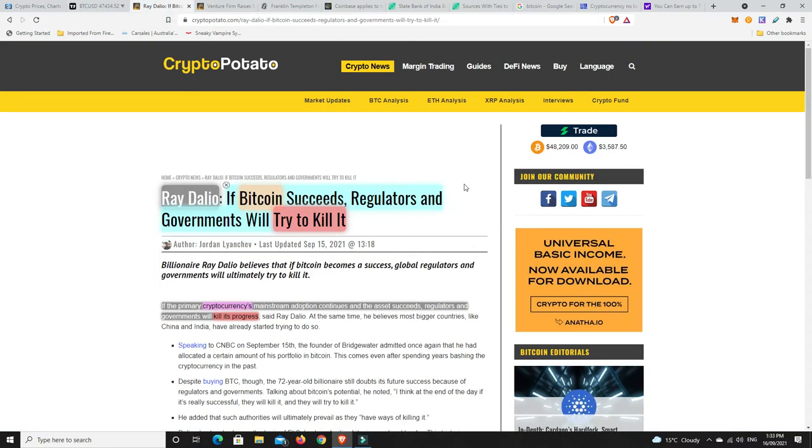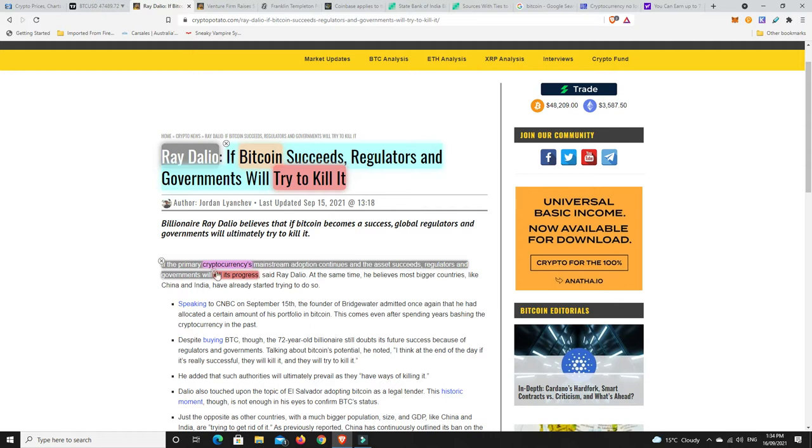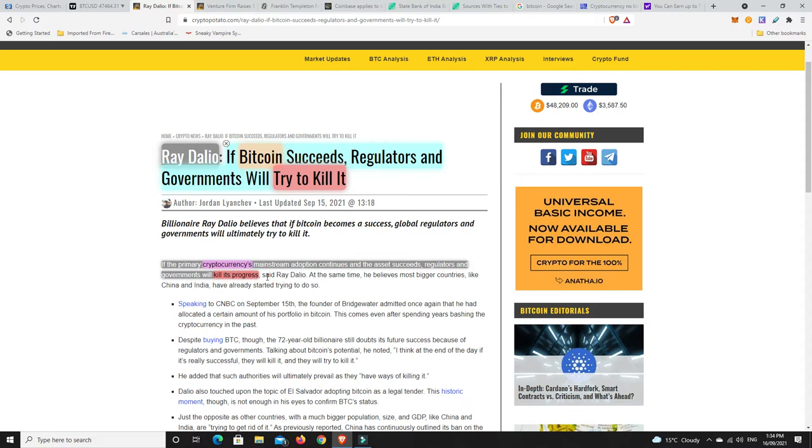A couple of interesting stories. So Ray Dalio has come out and said, if Bitcoin succeeds, regulators and governments will try to kill it. They've twisted the words a little bit there because when you come down here, it says, if the primary cryptocurrency's mainstream adoption continues and the asset succeeds, regulators and governments will kill its progress. That I believe they will try to do. It's already happening right now. It's not even governments. It's just big institutions trying to slow it down because everyone's going to want to get a piece of it and get on top of it. And if governments haven't had a chance because they didn't pay attention to it and thought it was going to go away, once they realize where it's going, they absolutely will suppress it and do all kinds of things so they can then get a piece. That's the way it's going to work. But will they kill it?